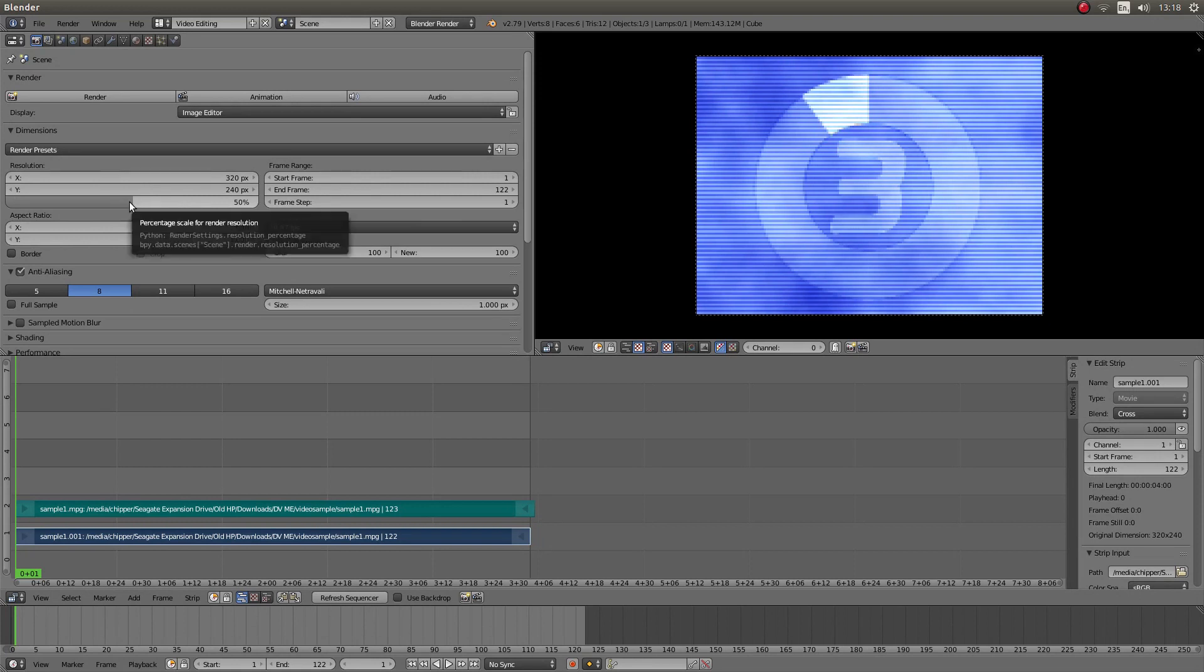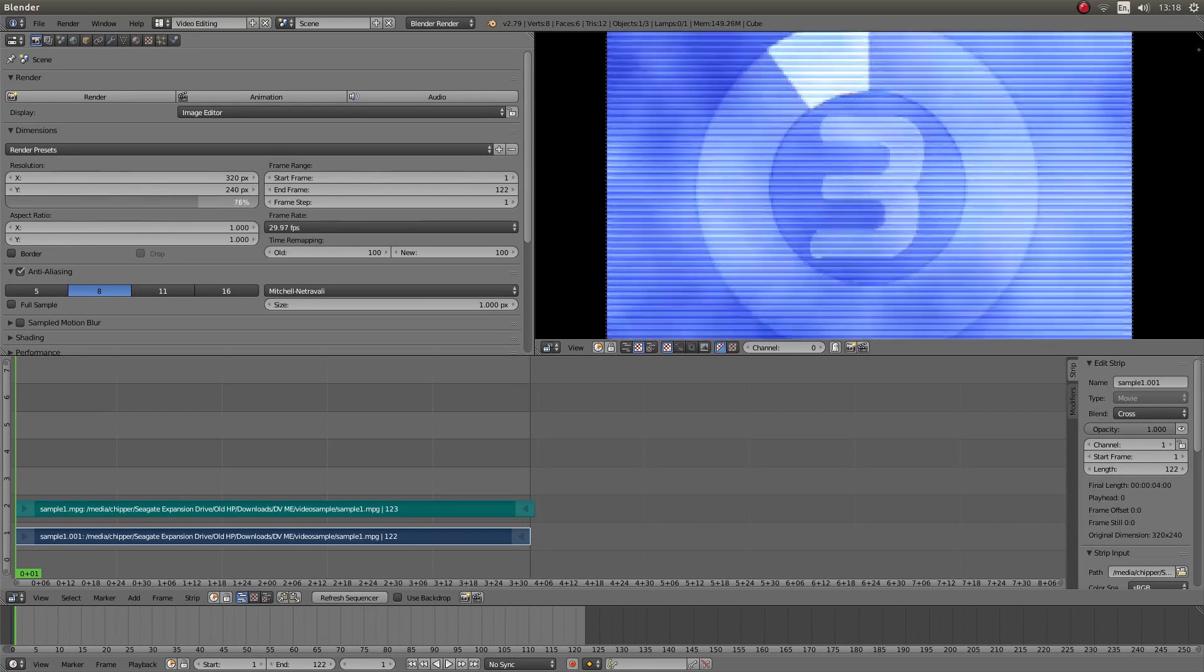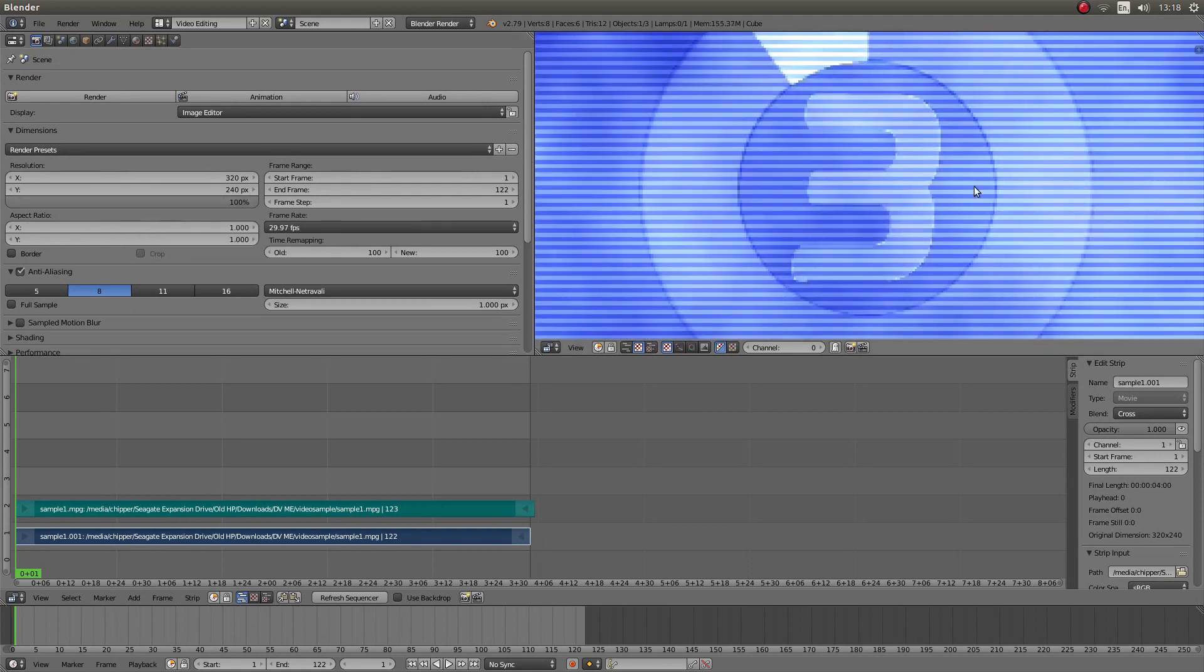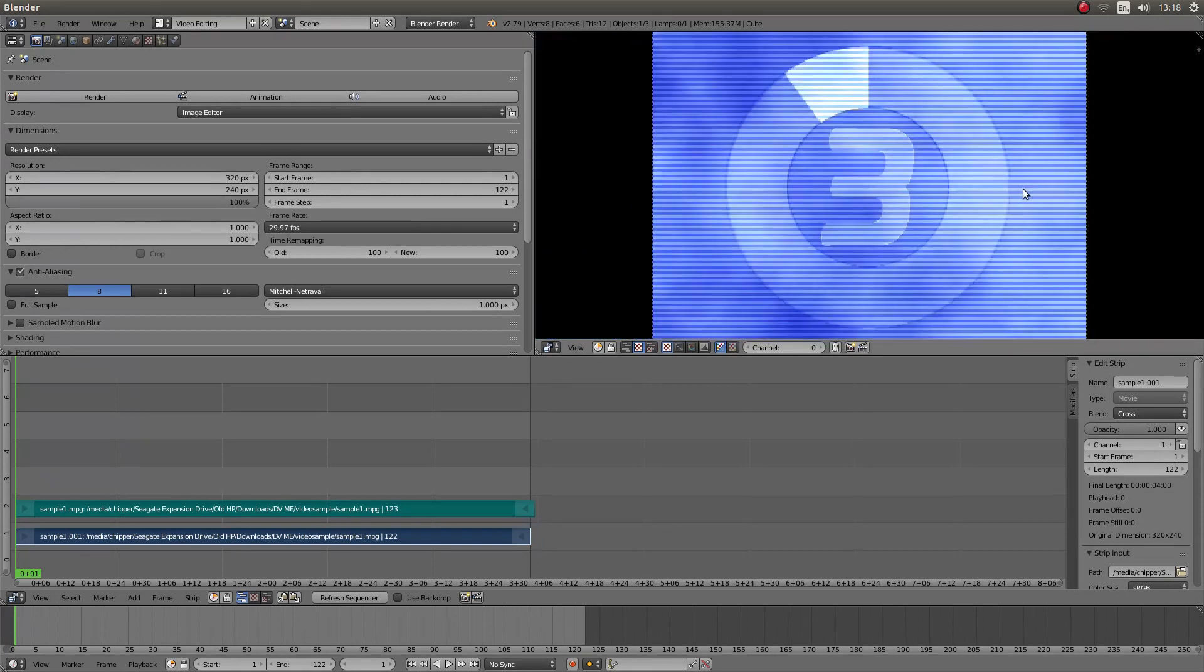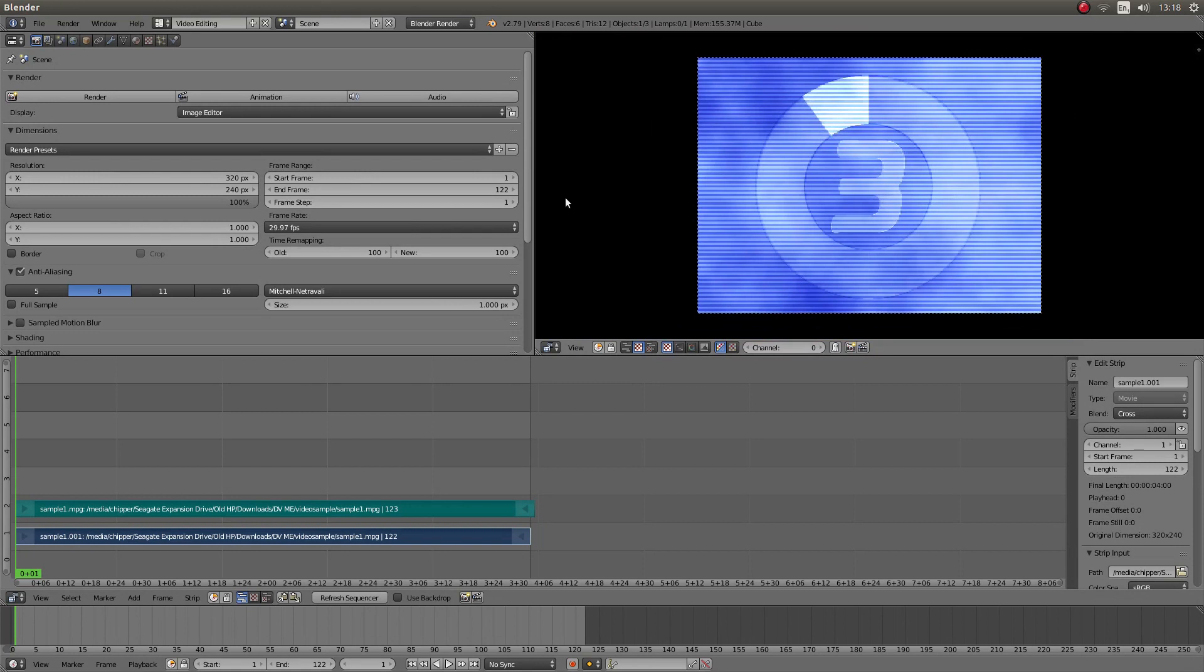And the only other thing I would advise is to take this up to 50%, especially on a low-resolution video. That's all there is to it.